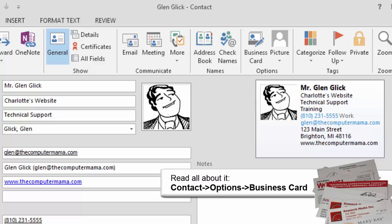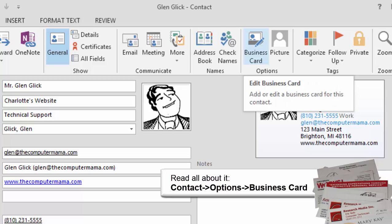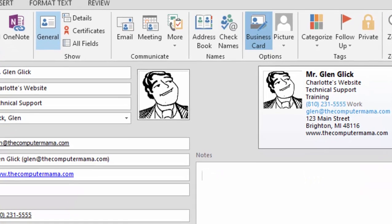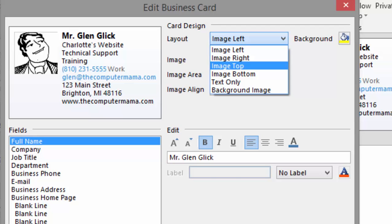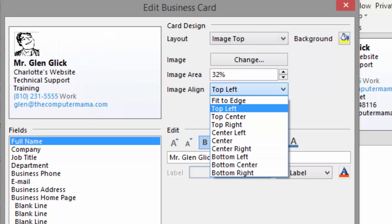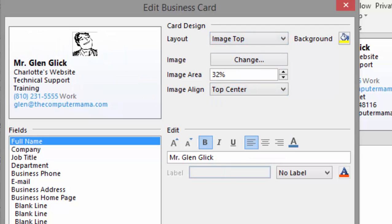You can edit the business card if you wish. Try it. Select a contact and go to Contact, Options, Business Card. Go to Card Design and click on Image Align. Select Top Center.